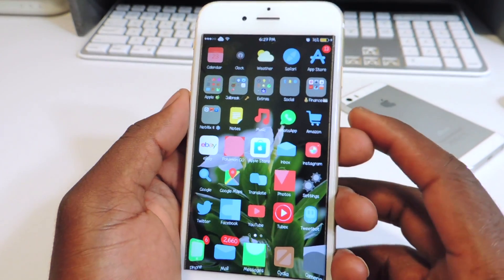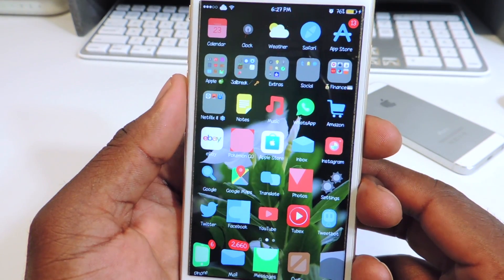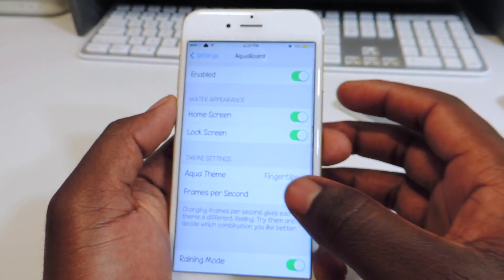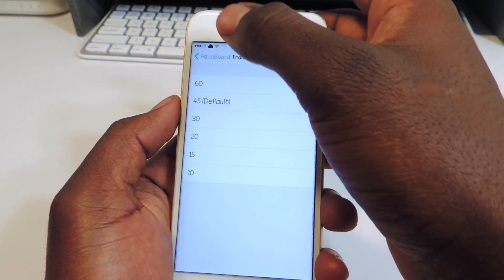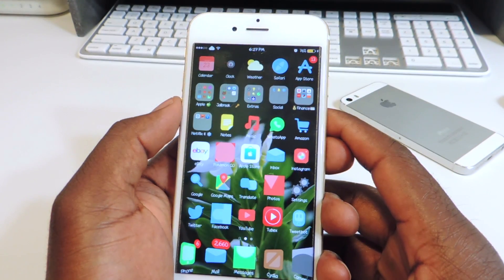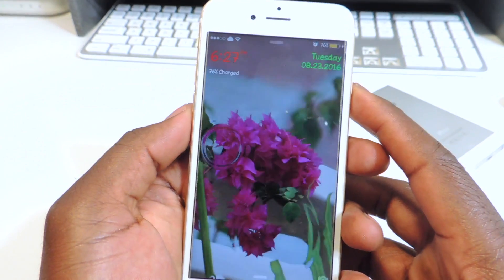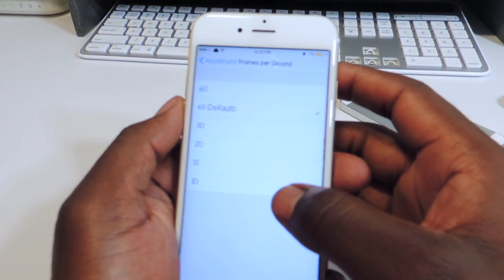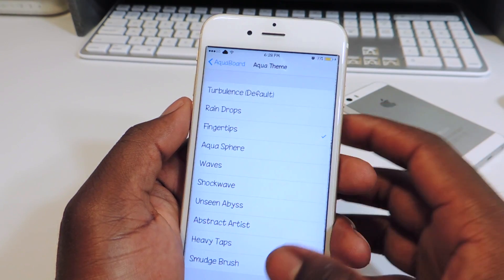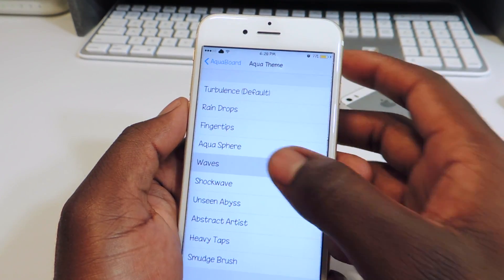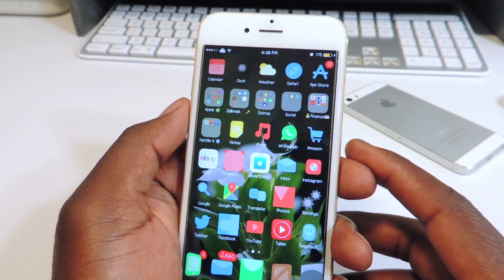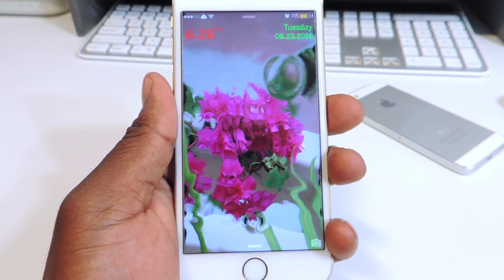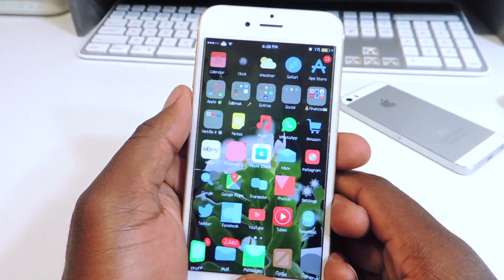Let's choose raindrop — look real close, it looks like raindrops all over the face. We got a fingerprint effect too. Let's go back to settings and try waves — see that, that's the waves effect. Basically you can just go into settings and set it up however you like it. That one is called AquaBoard.